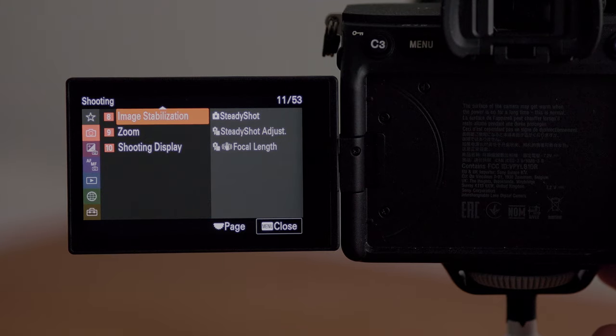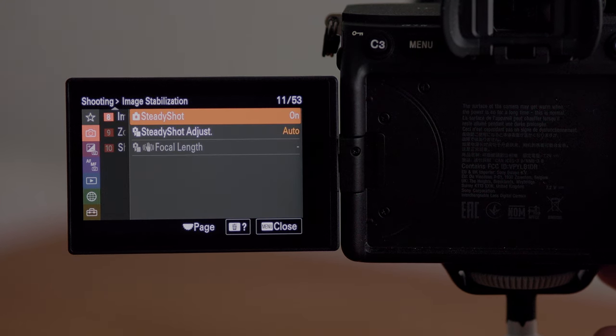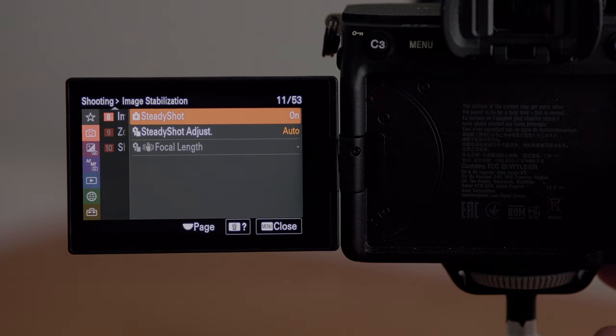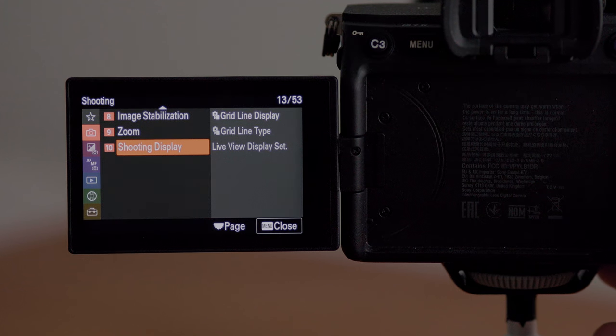In the image stabilization menu I have SteadyShot turned on and the SteadyShot adjustment set to auto. There is a focal length setting, so if you have a manual lens, that is where you will set the focal length for the image stabilizer — so even if the lens isn't communicating with the body, you still have accurate image stabilization.